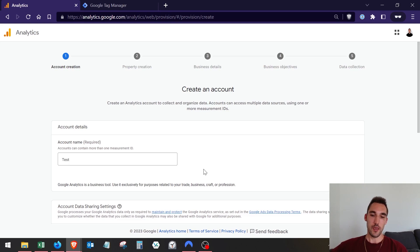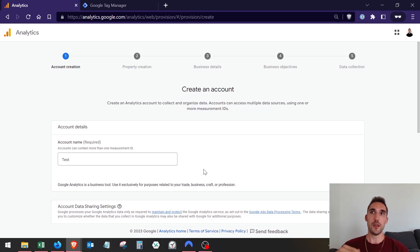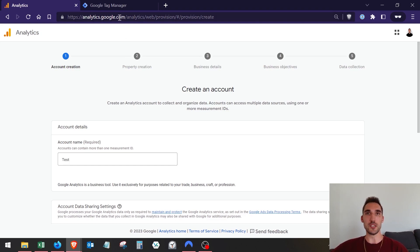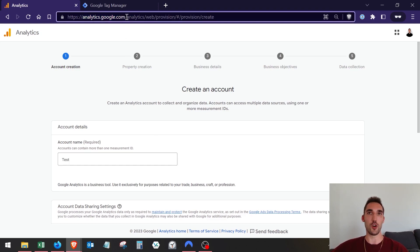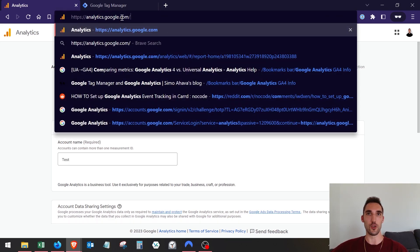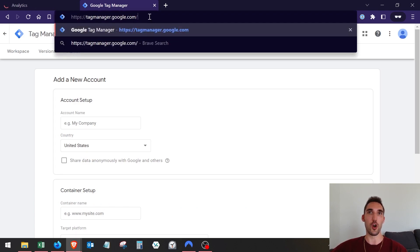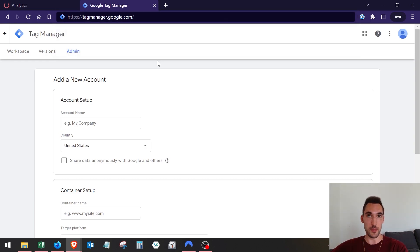The first thing you need to do is set up a Google Analytics property and a Google Tag Manager account. You're going to need to log into the Gmail or Google account you want to use to manage these accounts. The two places you want to go to are analytics.google.com and tagmanager.google.com. I'm going to put both of these links in the description below so you can just click on them.